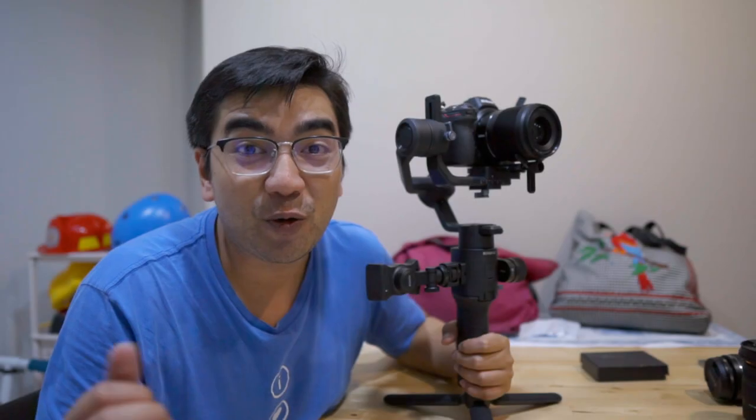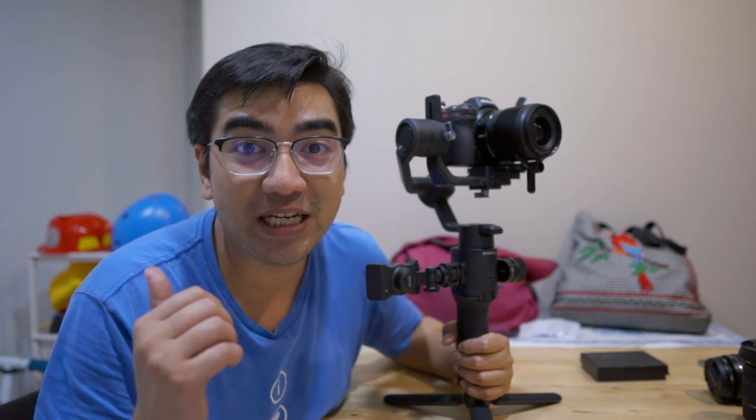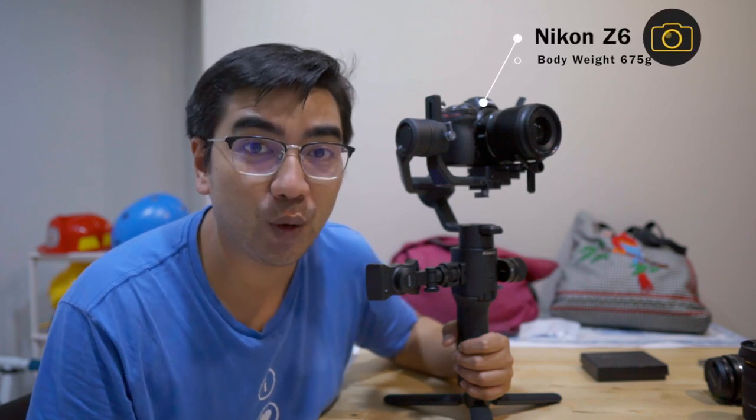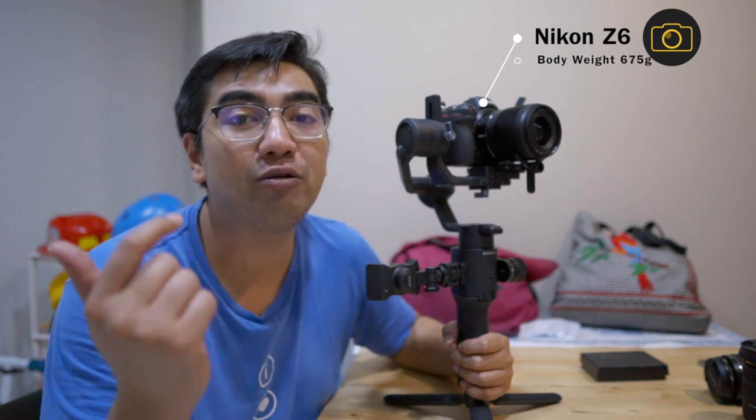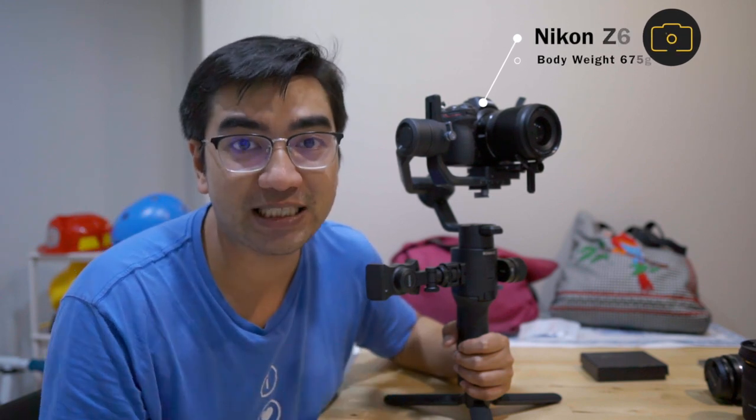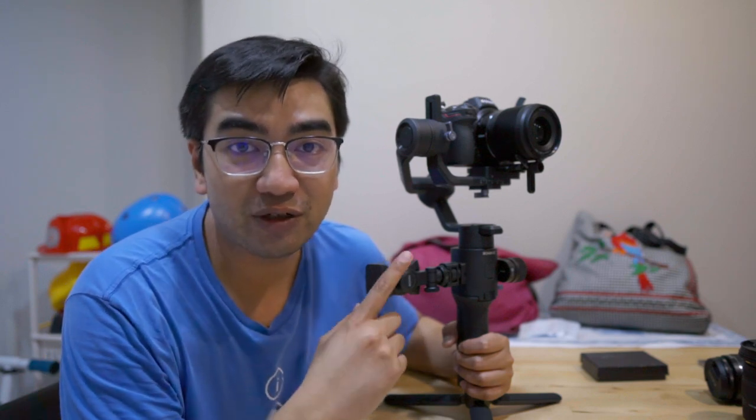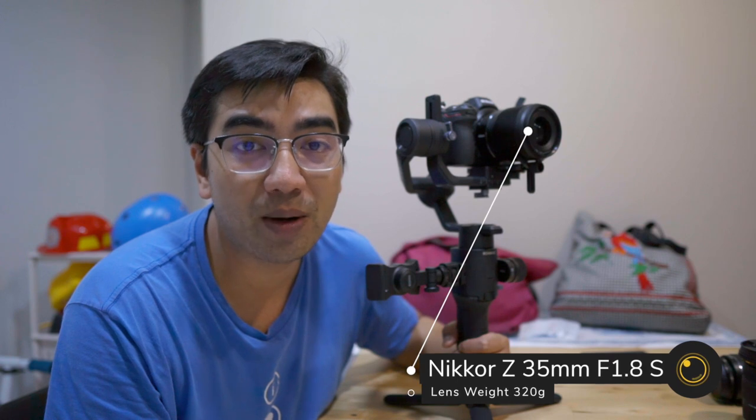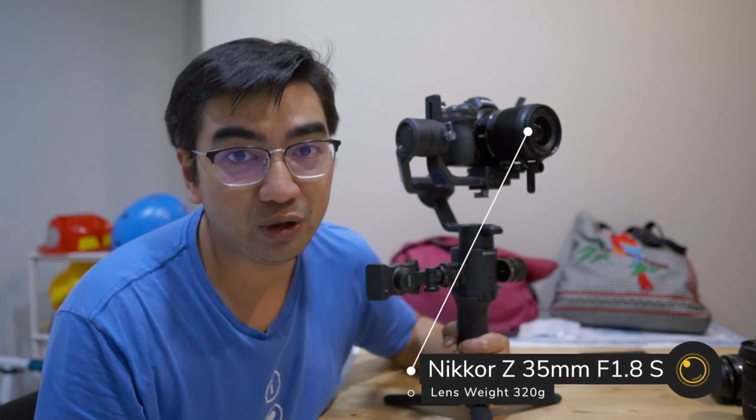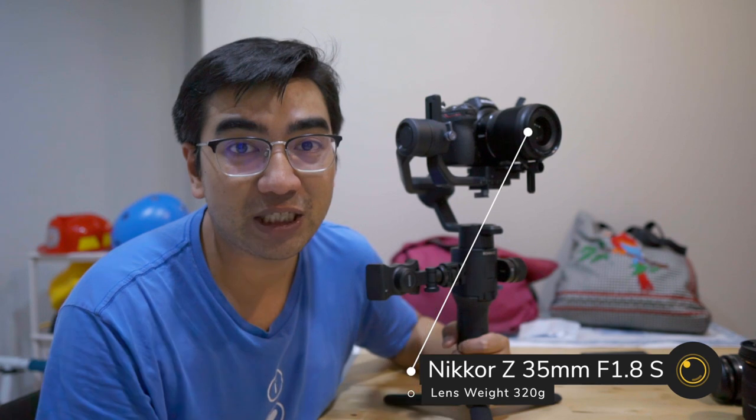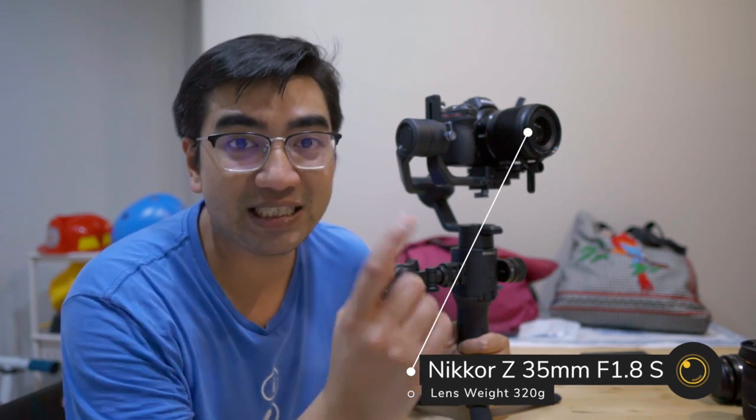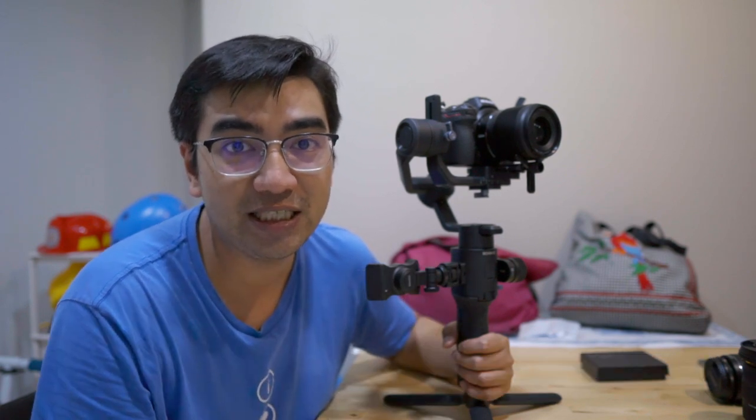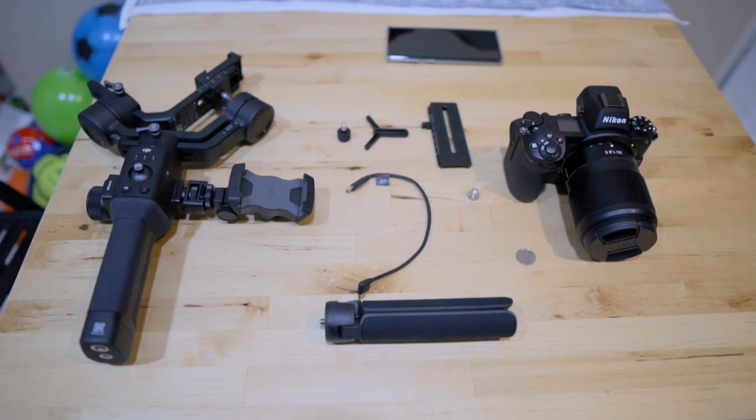So I finally managed to get my hands on the Nikon Z6. In today's video, I'm going to show you a step-by-step tutorial on how to mount your Nikon Z6 on your DJI Ronin SC. The lens on the Nikon Z6 is the Z-mount 35mm f1.8 lens, so I'm not using the 24-70 kit lens. It will be much lighter and easier to mount this lens on the DJI Ronin SC.